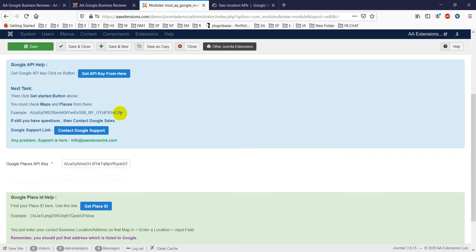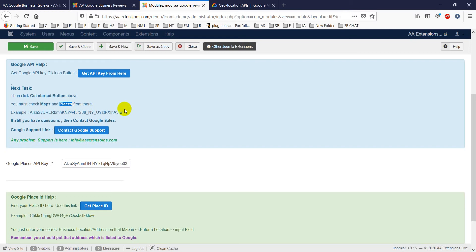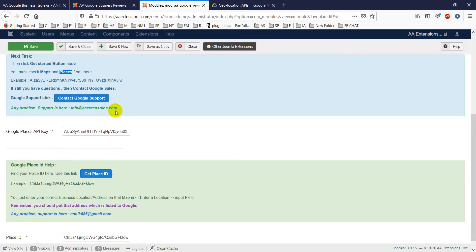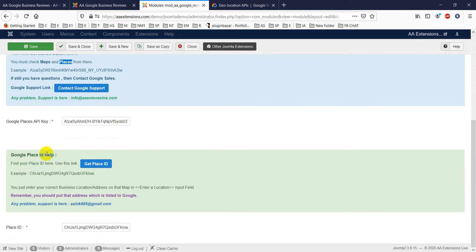You must check Maps and Places from there, and then you will get an example API key. Make sure you enable the Maps and Places API from your API dashboard. Then paste your own API key into the module settings.